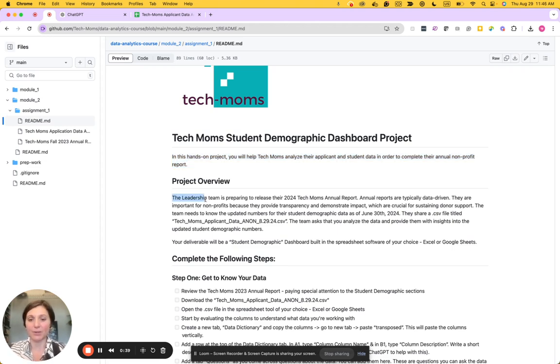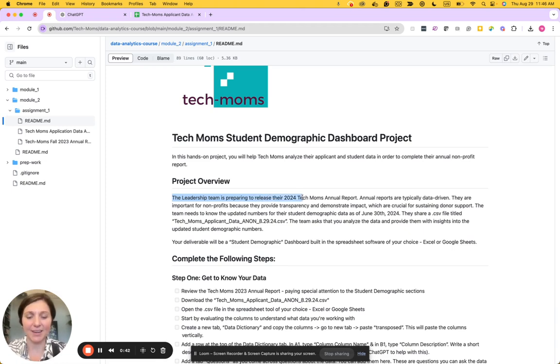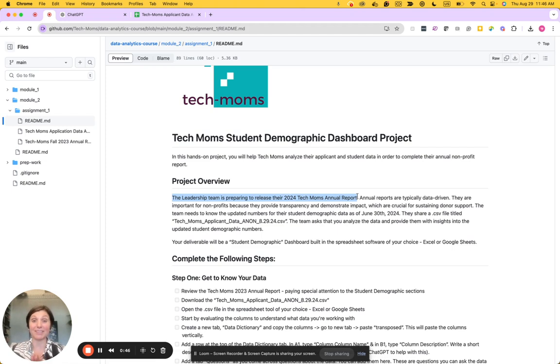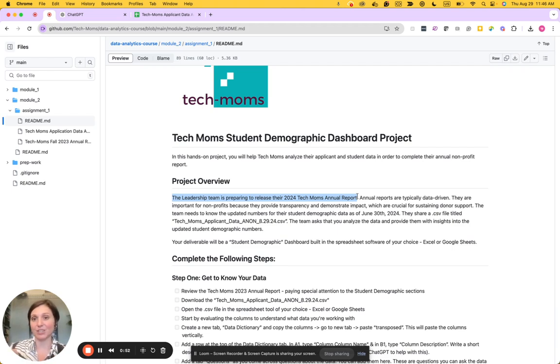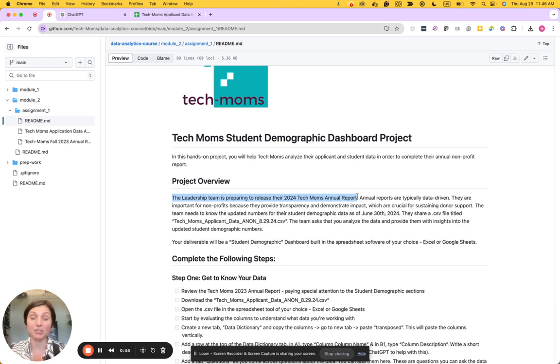The overview is that the leadership team is preparing to release their 2024 Tech Moms annual report. Annual reports are typically data-driven and are used to show donors what has been happening over the last year with their donor money and what Tech Moms has accomplished.